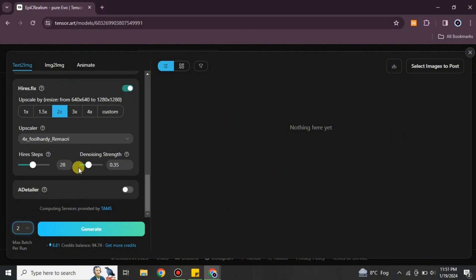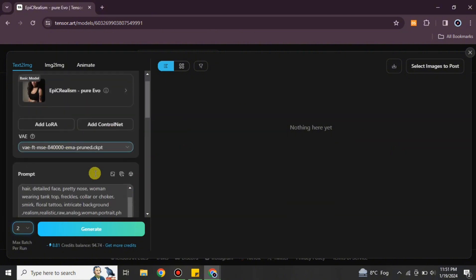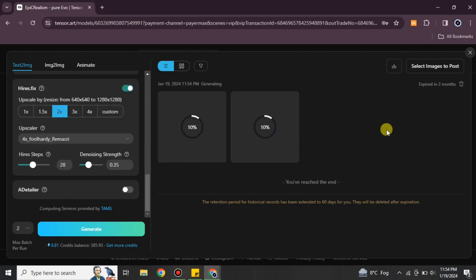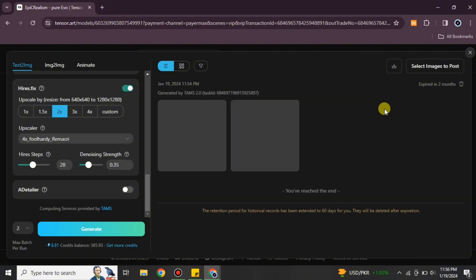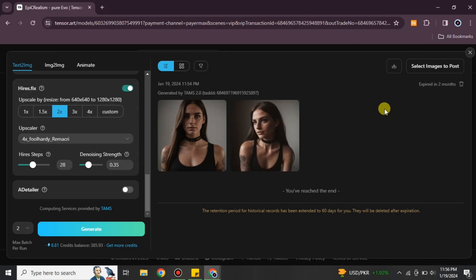You can choose how many result images to generate — options include one, two, or four. I'm selecting two and then clicking Generate. Loading begins and it usually takes up to 120 seconds; generating more images may take longer. The images are almost done — you can see it created two images and followed the prompt instructions, adding long hair as requested instead of the original medium hair.